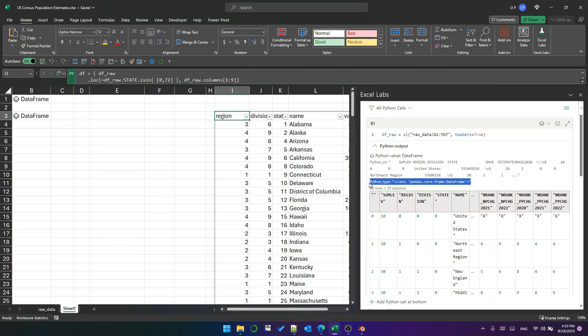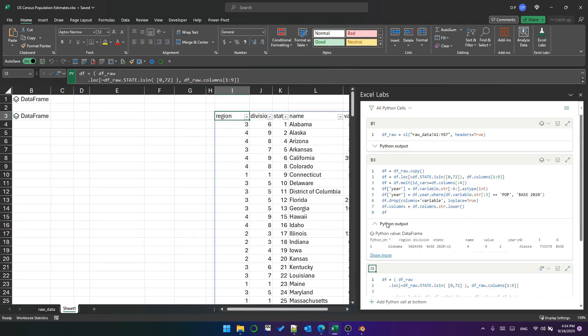In B3, I've got something similar. It's output as a data frame, a few more steps. Don't worry too much about the code. If you want to know what that does, view my previous video.